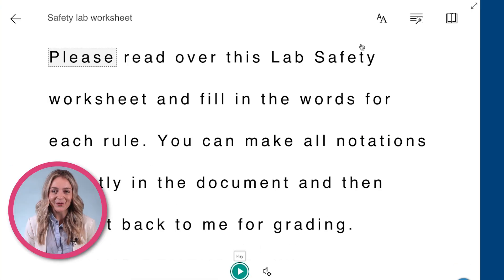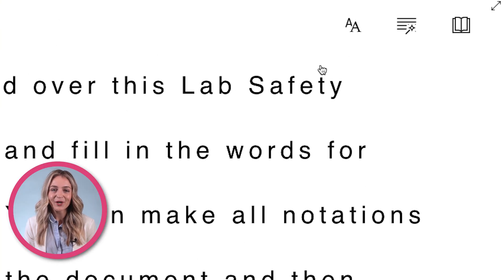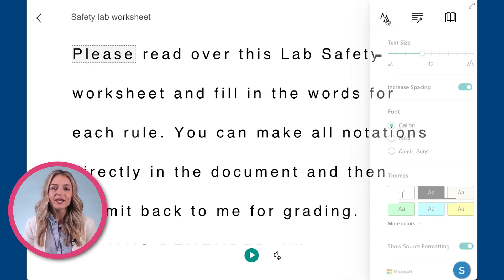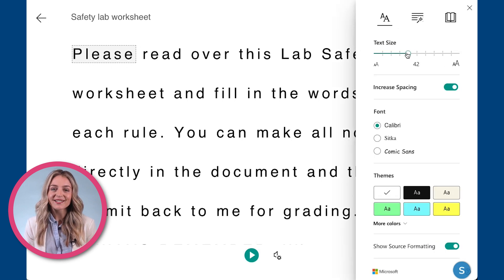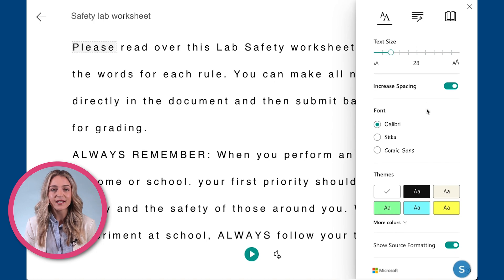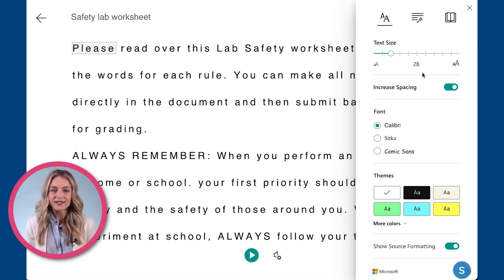On the upper right hand corner, you have additional options. To choose your text preferences, click on the text icon. Here, you can select the text size, spacing, font, and themes.